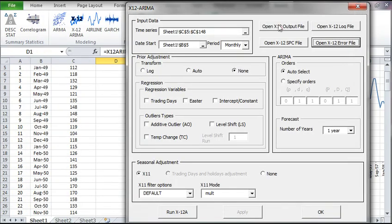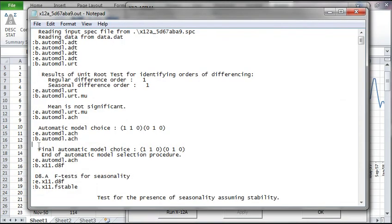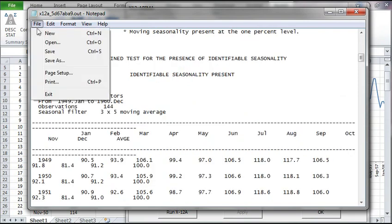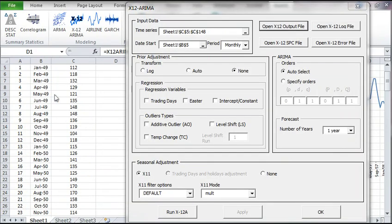Now open the output file of the X12A program. This is a long and detailed text file. If you're not familiar with this format, you can easily close it and use the NumXL. There is an enormous amount of information here. The output is best explained in the X12 ARIMA documentation found on the US Census Bureau website. Close the file.